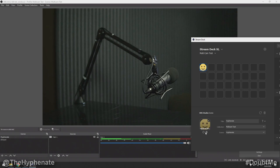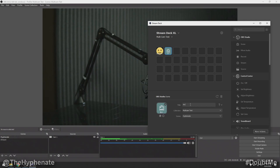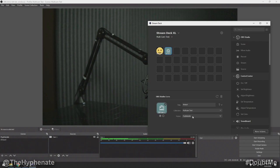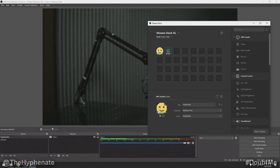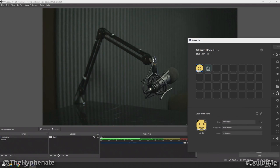Now let's add another scene for the Amari cam — drag it right next to the Hyphenate one and call this one 'Amari.' For the collection, make sure it's on the same collection, Multicam Test, and for the scene select Amari, not Hyphenate. Now we have a button for Amari. I'm going to leave its icon as is. The reason I removed the text from my custom icon is because typing a title already adds a text overlay, so you don't need to write it in the icon itself. You can toggle show title and adjust text size here.